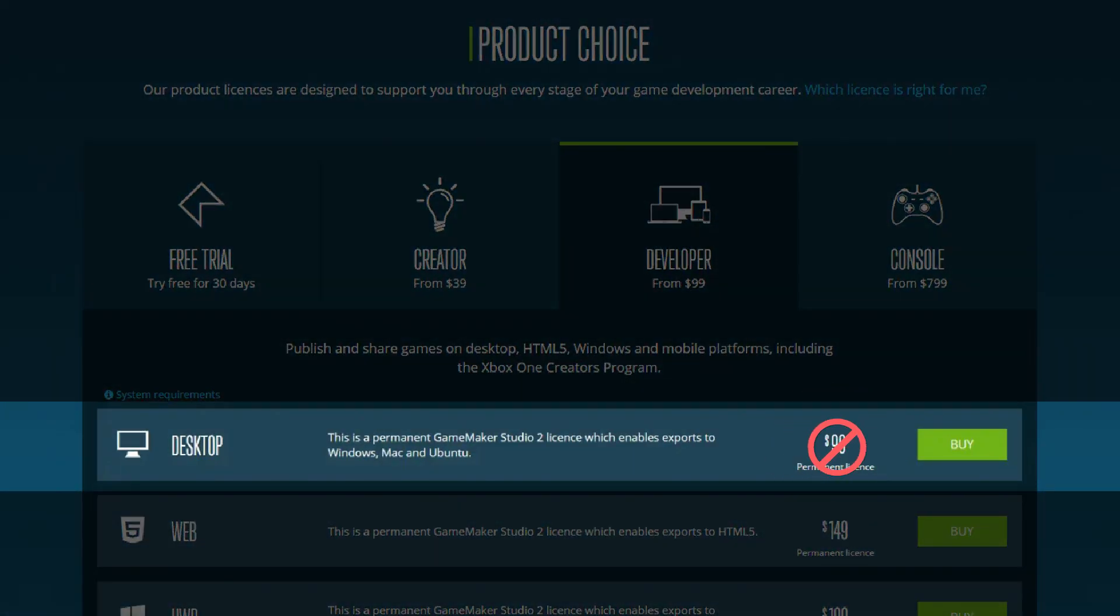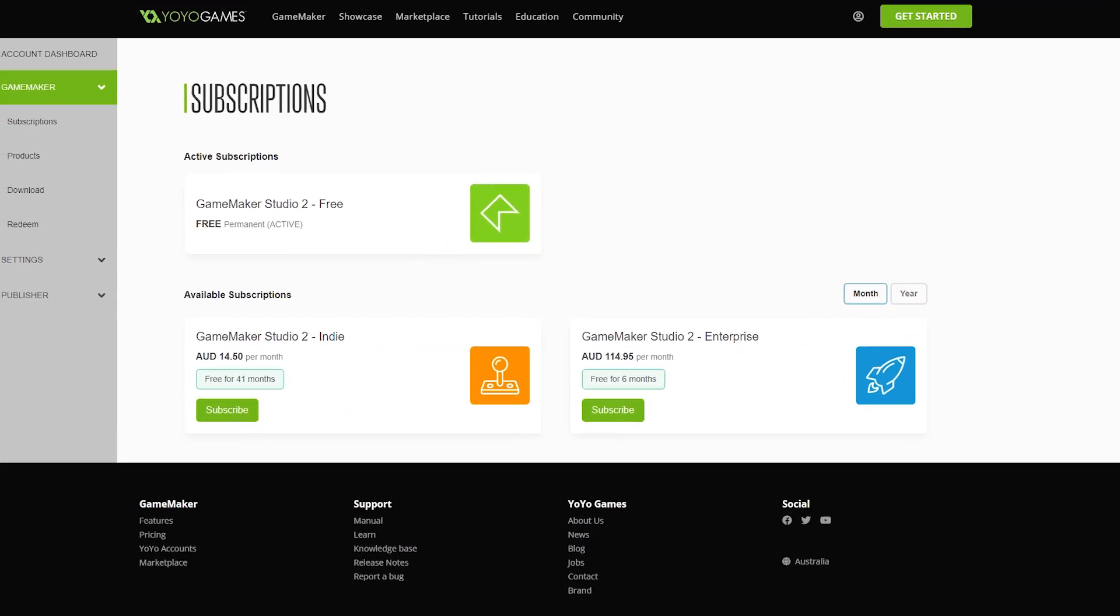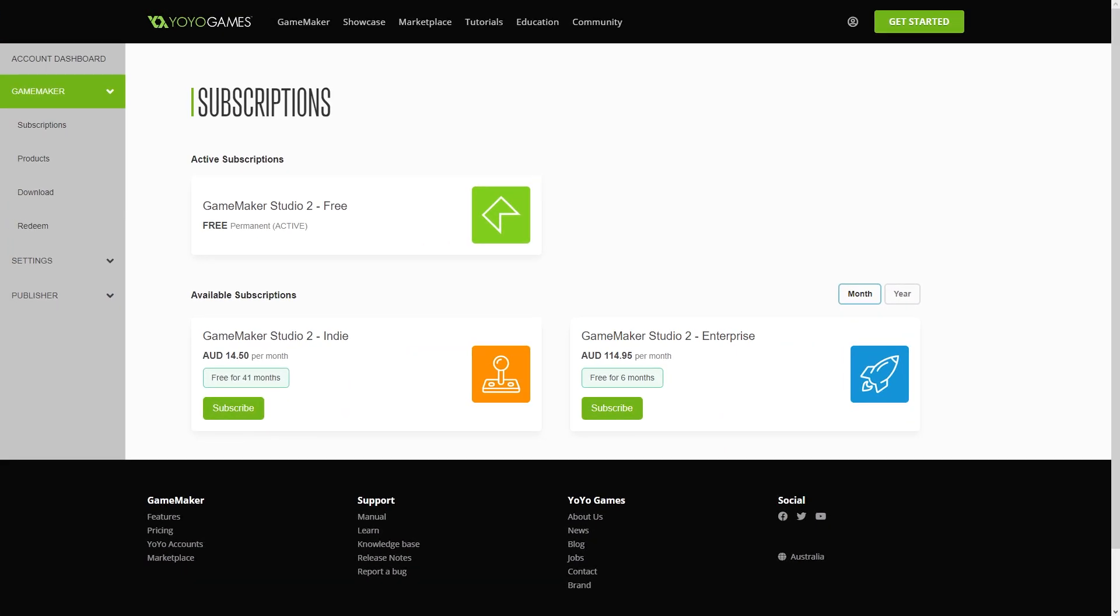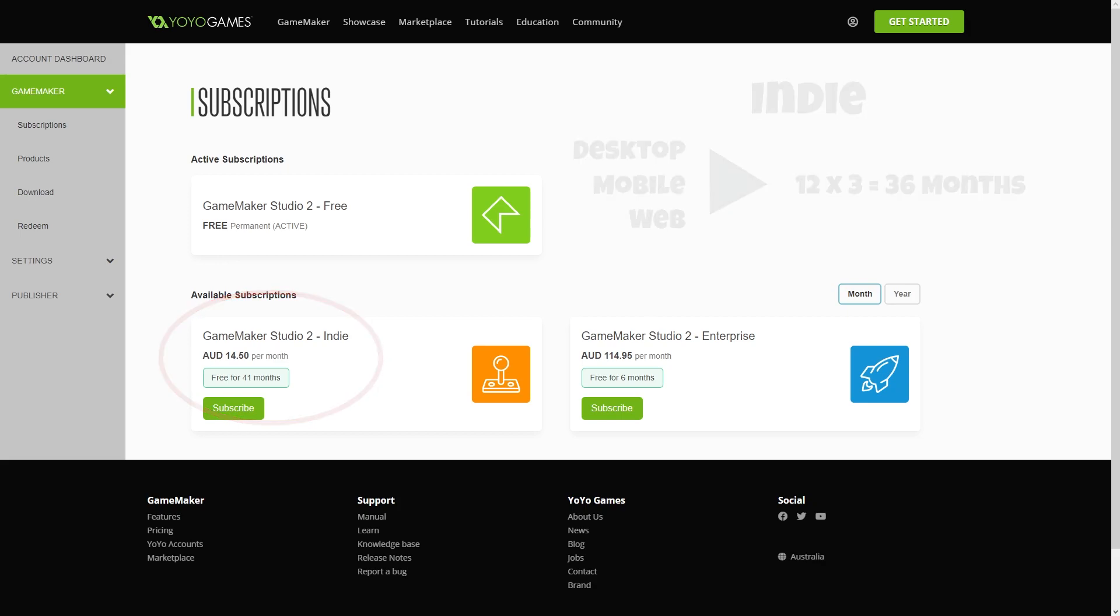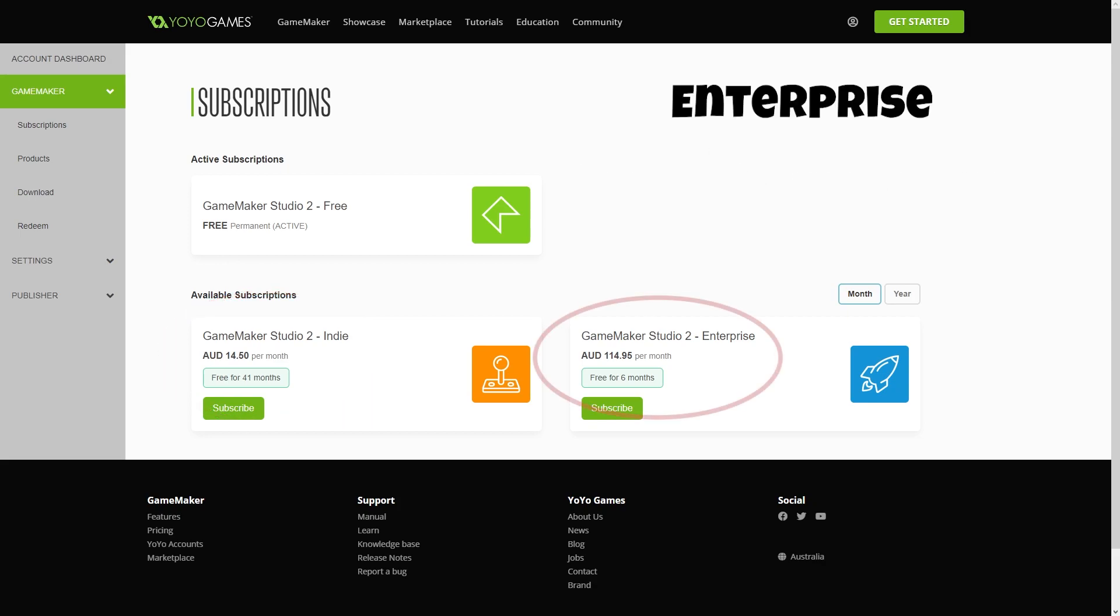Now, for each module you had, they are giving 12 months subscription for free. So I have desktop, mobile, and web, so I get 12 times 3, so 36 months free subscription to Indie. So why do I have 41 months free? Well, everyone gets until 2022 for free as well, hence the extra five months from now until the start of 2022. The other option is I can get two months per module towards the Enterprise version, so that means I'd have six months in total for an Enterprise license.